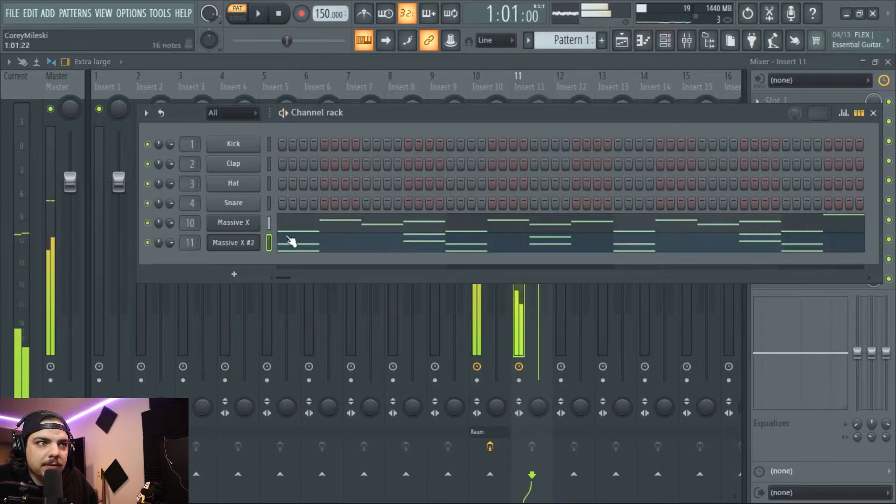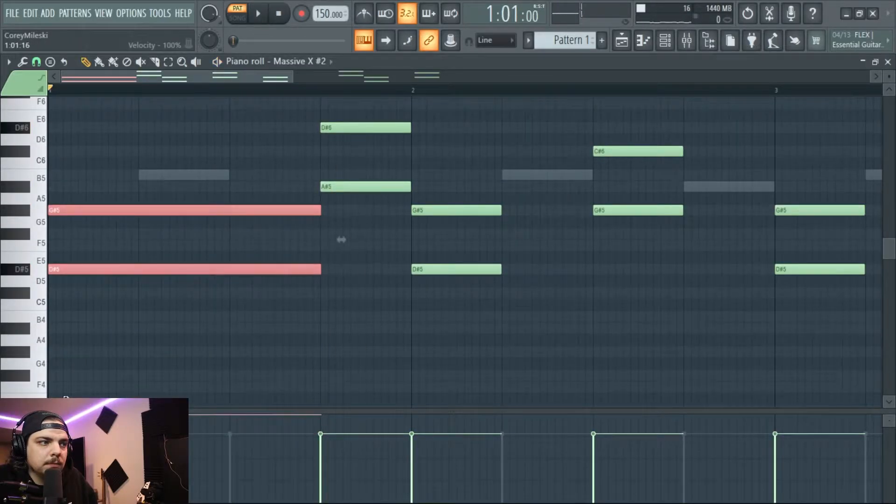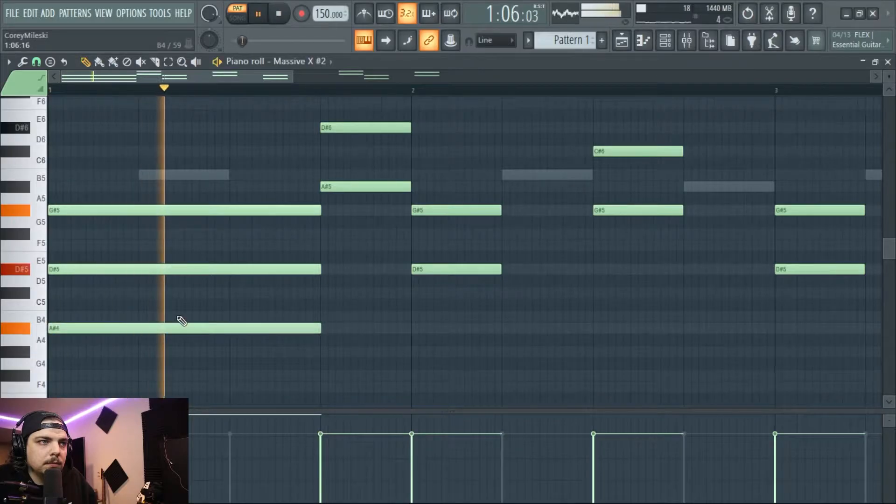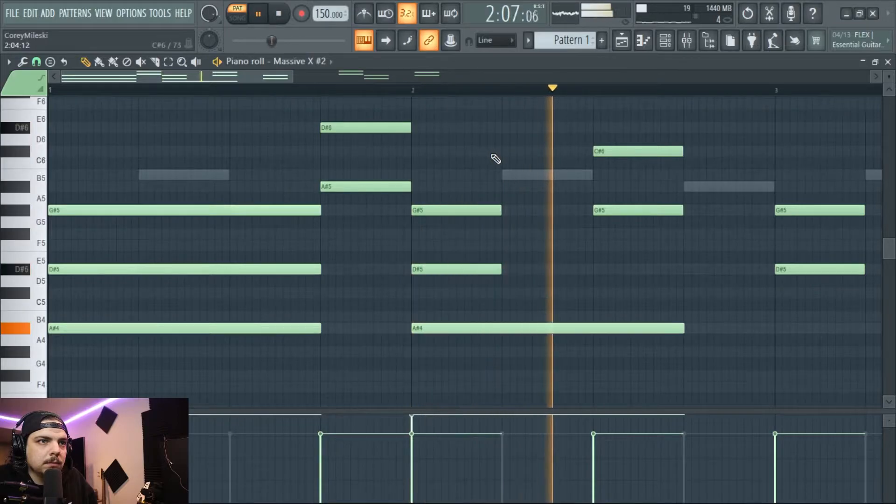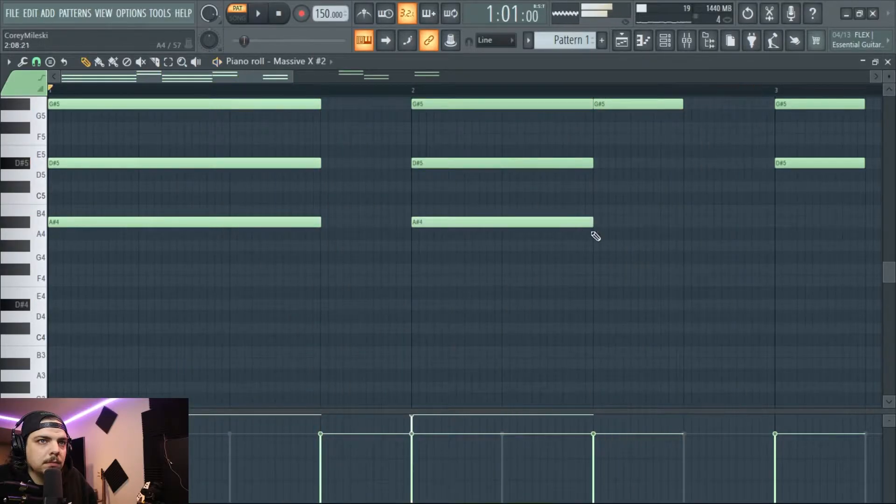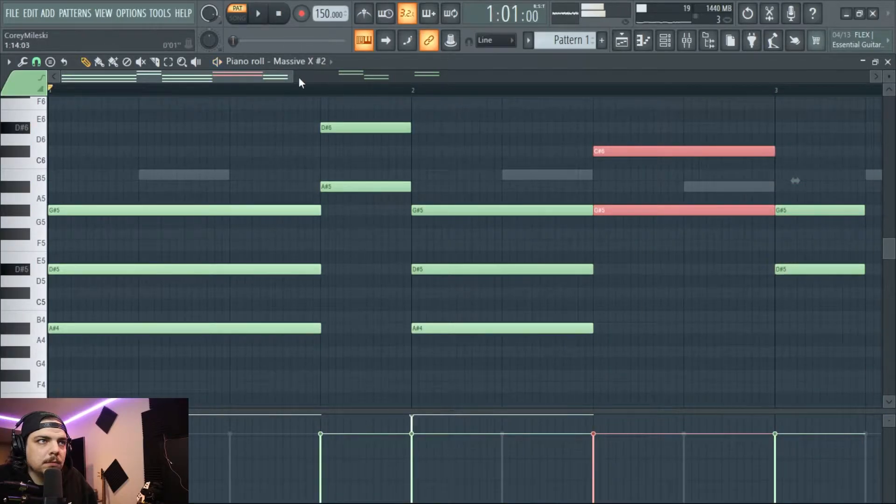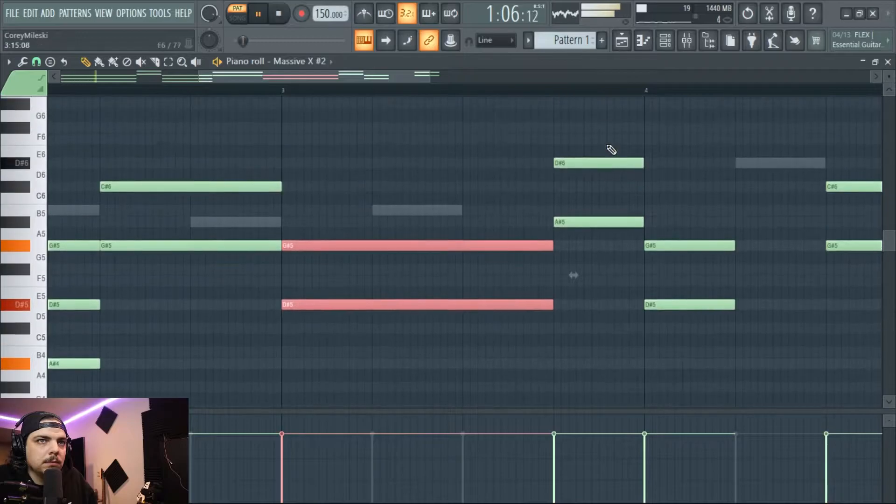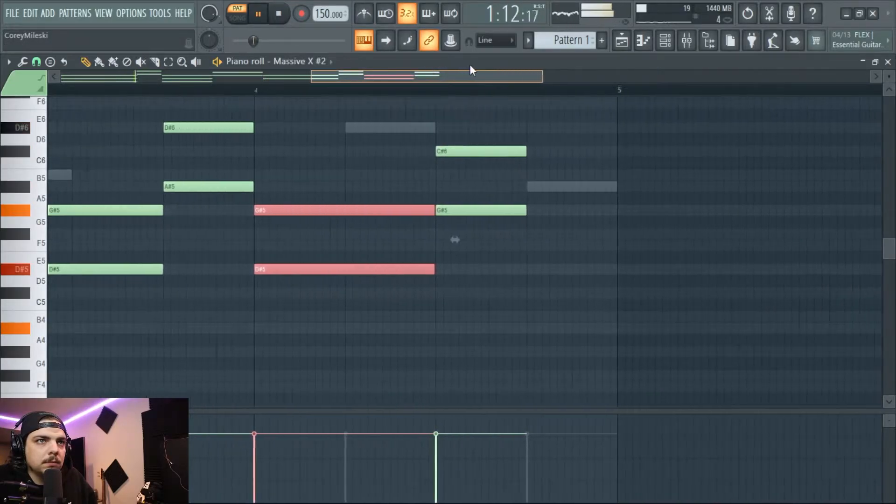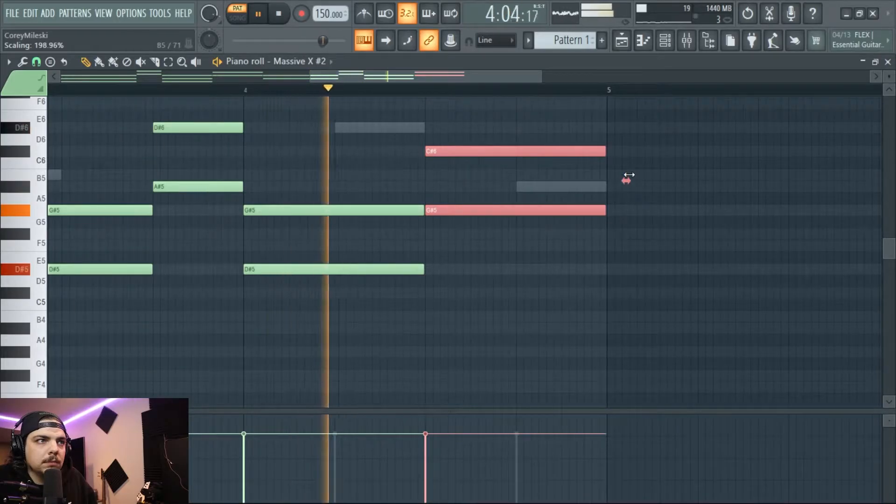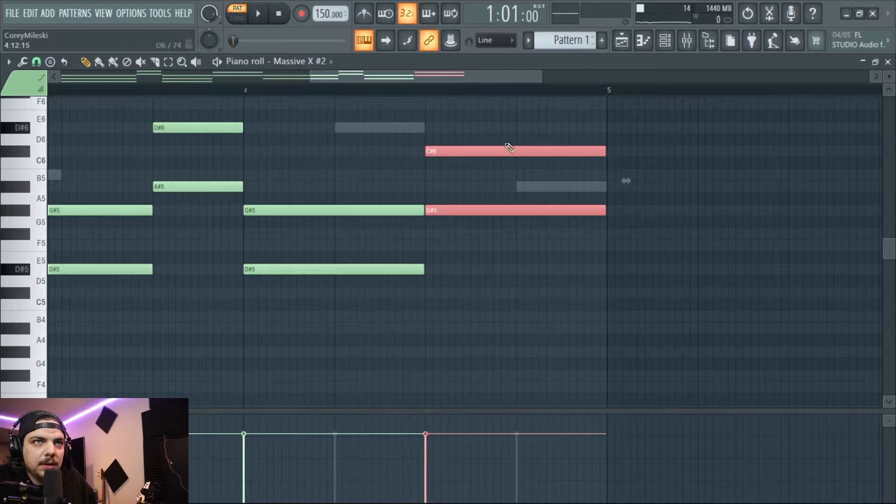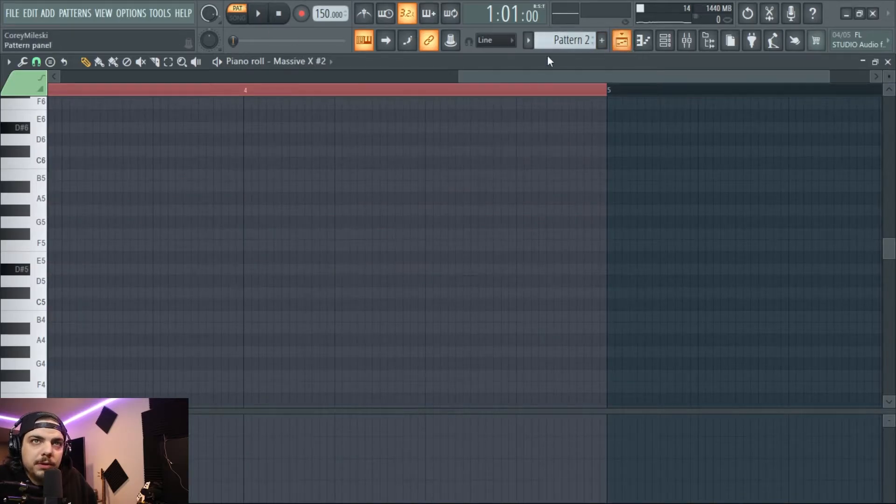Yeah, so it already sounds different. I'm going to extend the notes out. And that's just to give it a little more depth to the melody, to the song. So I'm actually going to put this on a whole different track or a whole different pattern.